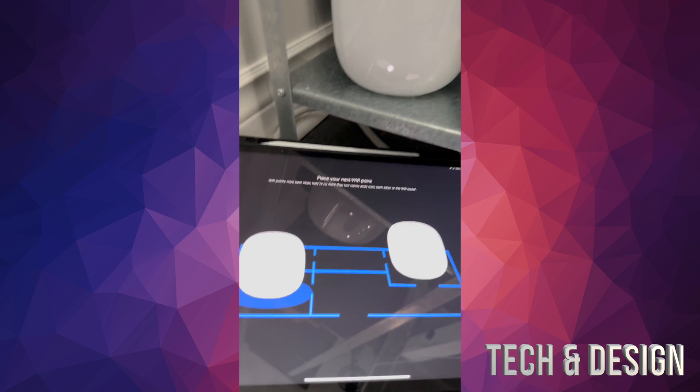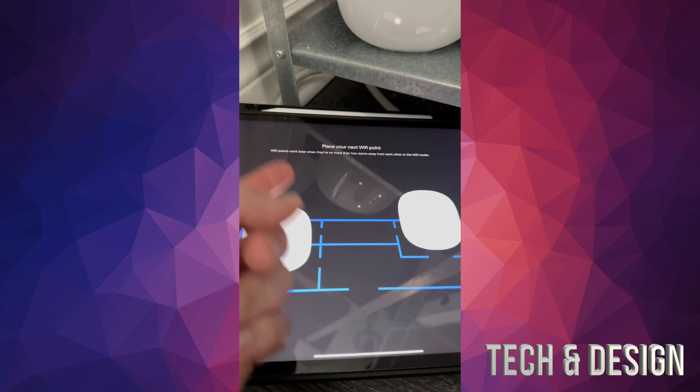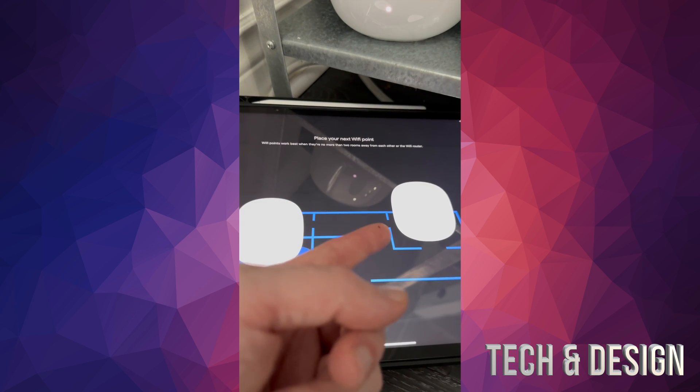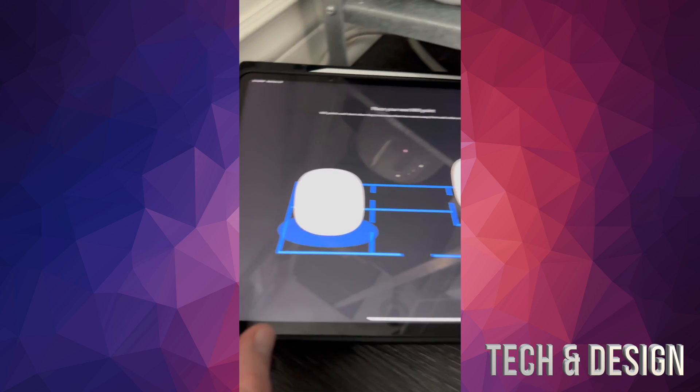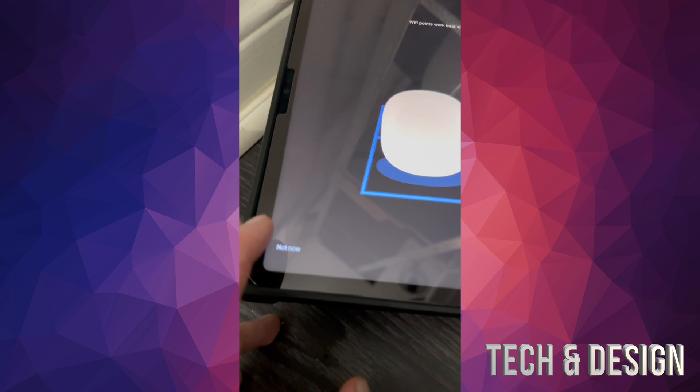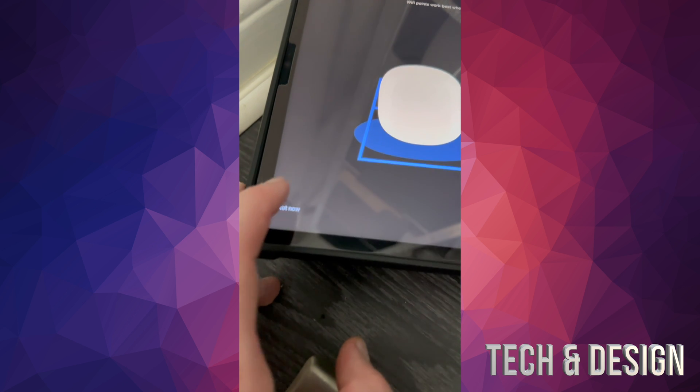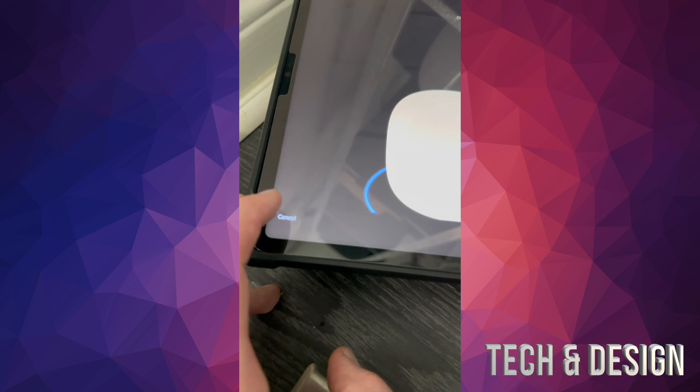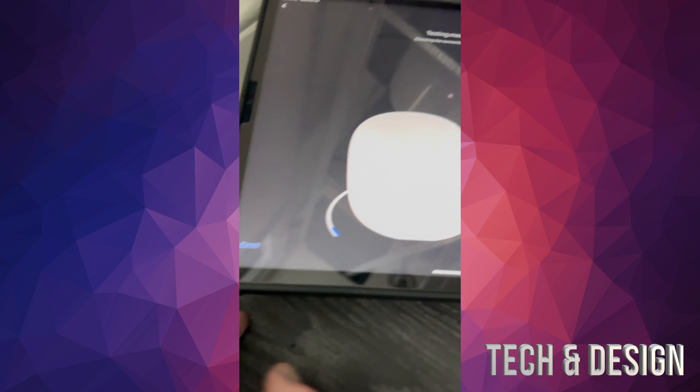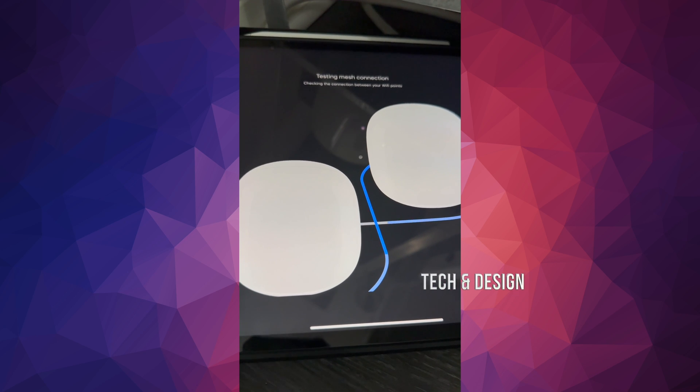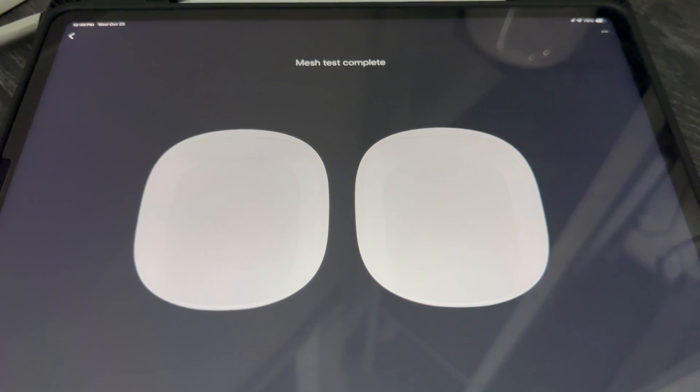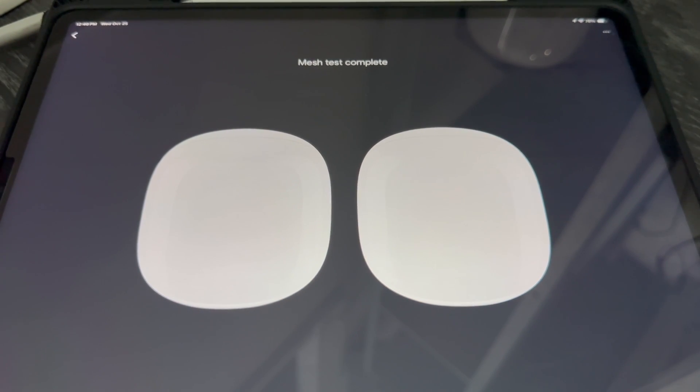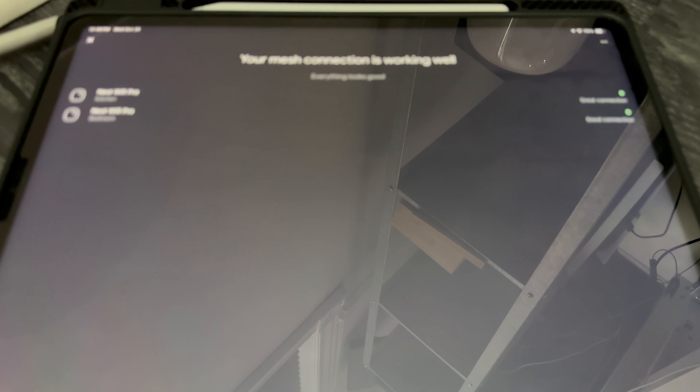At this point you might see the screen where it says place your next WiFi point. We have no more, so we can say not now because we are finally done. It's going to test out your mesh connection. This is one of the most important things done.